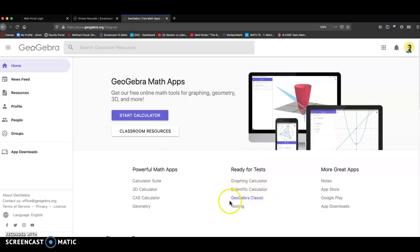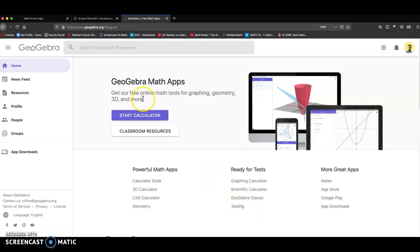And there used to be a link right down here that said probability in a probability calculator. It is now gone, unfortunately. Hopefully, GeoGebra will bring that back. But I think the best way to still get that is to still have it available. There's just not a link to it.